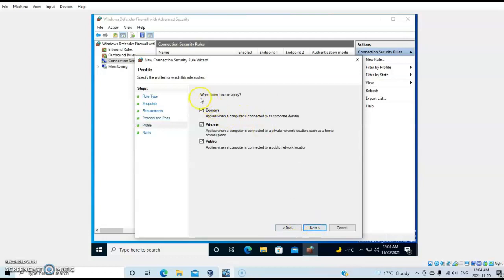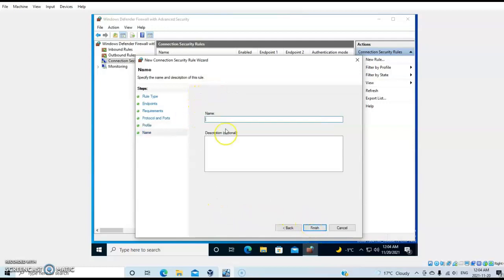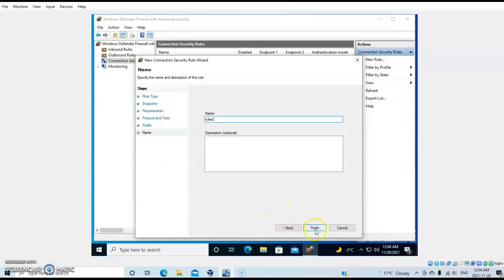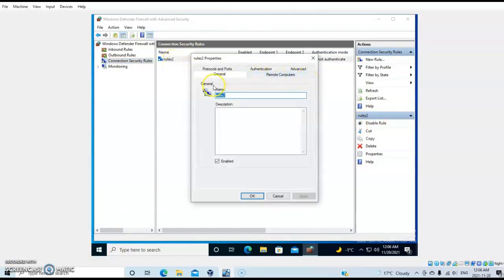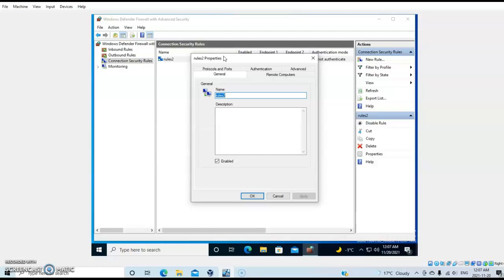Next, I'll just leave it in domain, then next. Let's call it 'Rule 2,' then finish. We've created a new rule here - Rule 2. We can open it and see it's been enabled and protected. If we had a specific IP address, we could make it more clear by specifying it here.